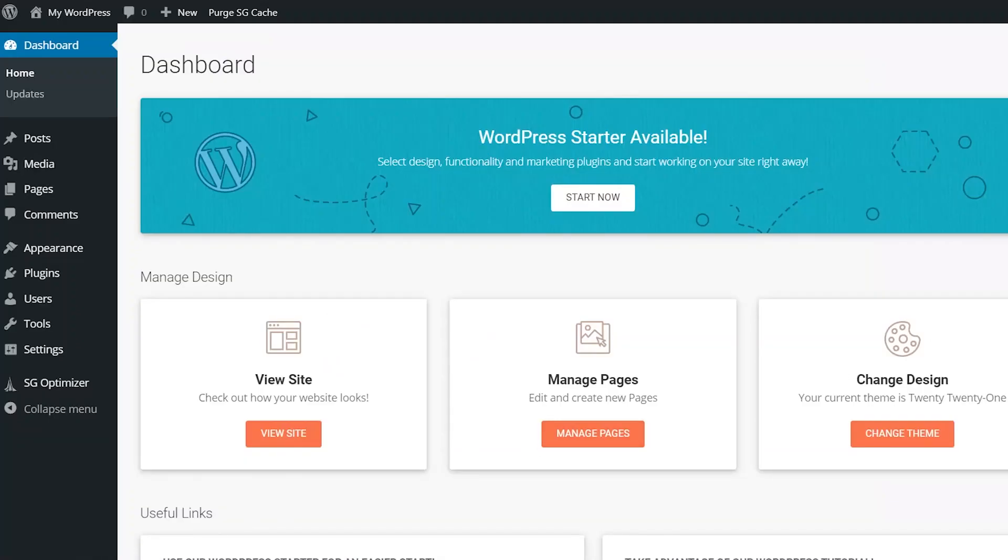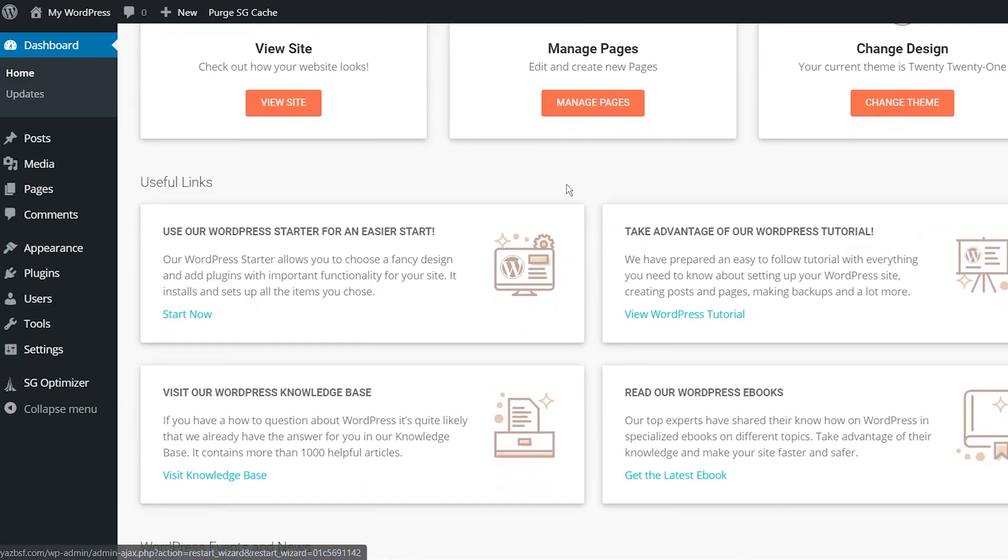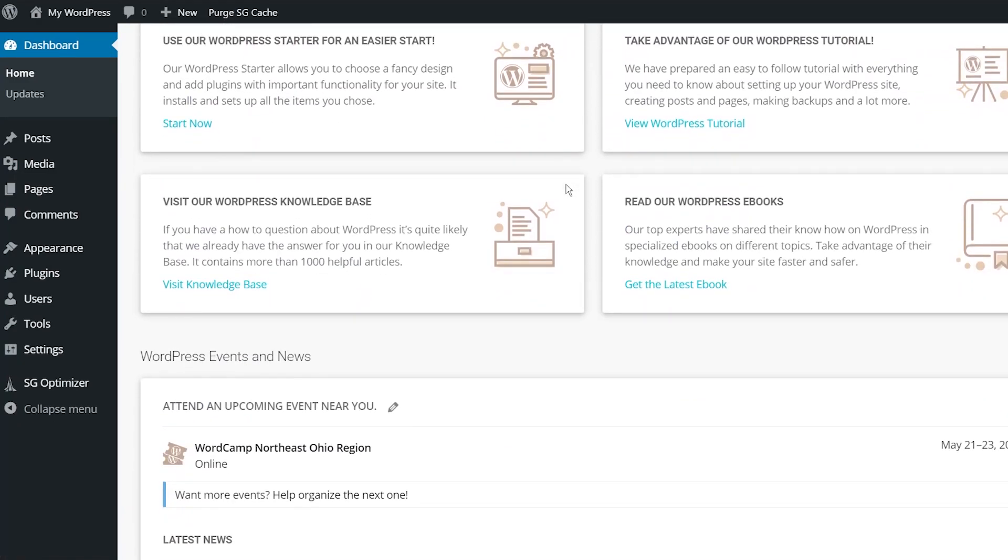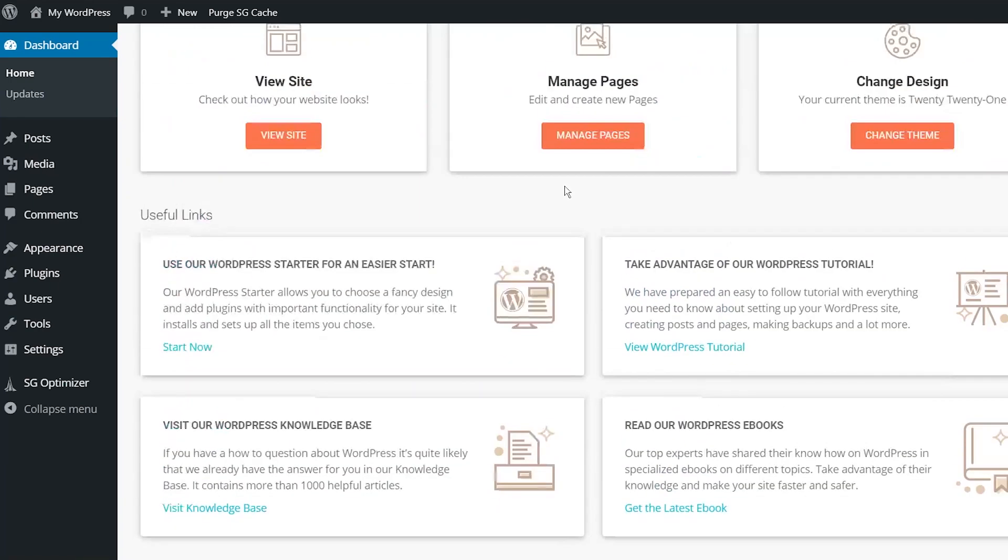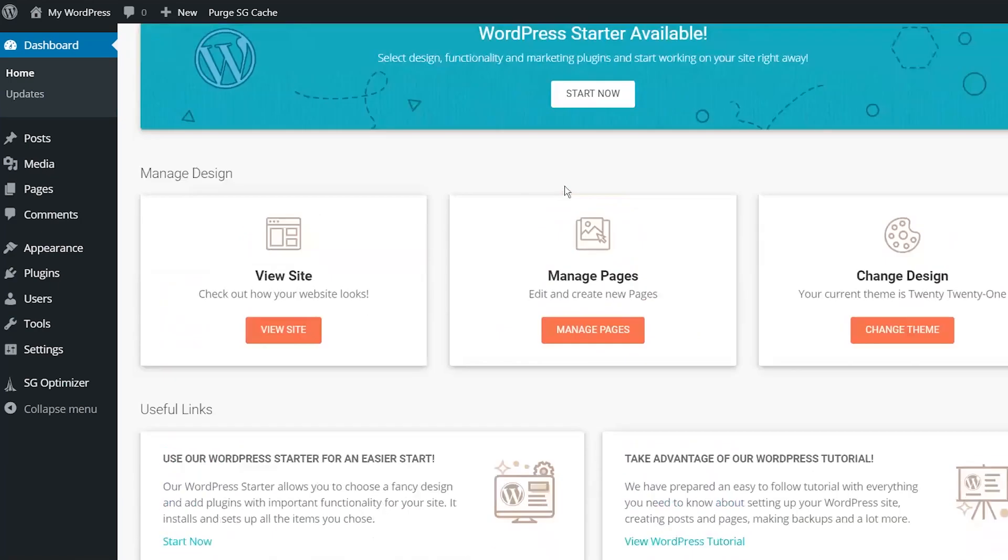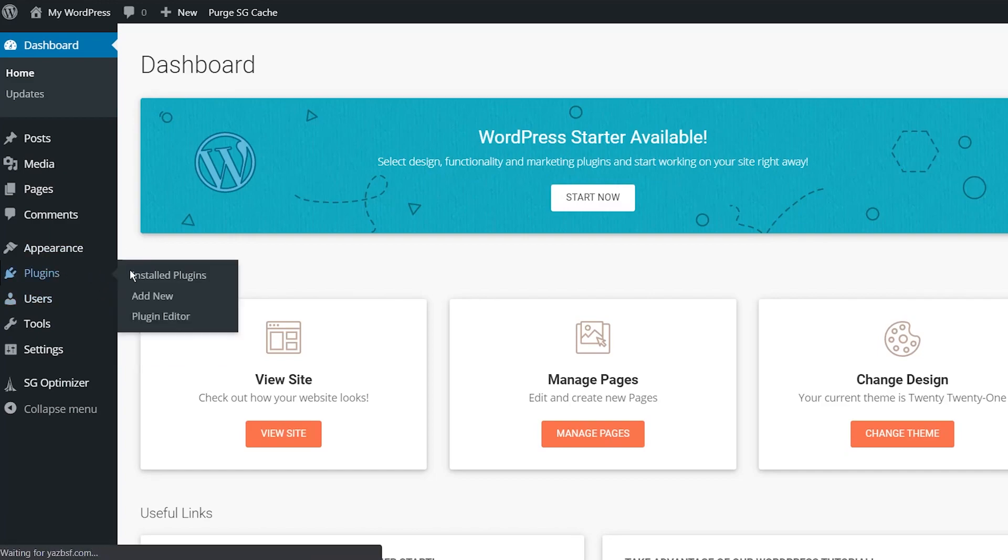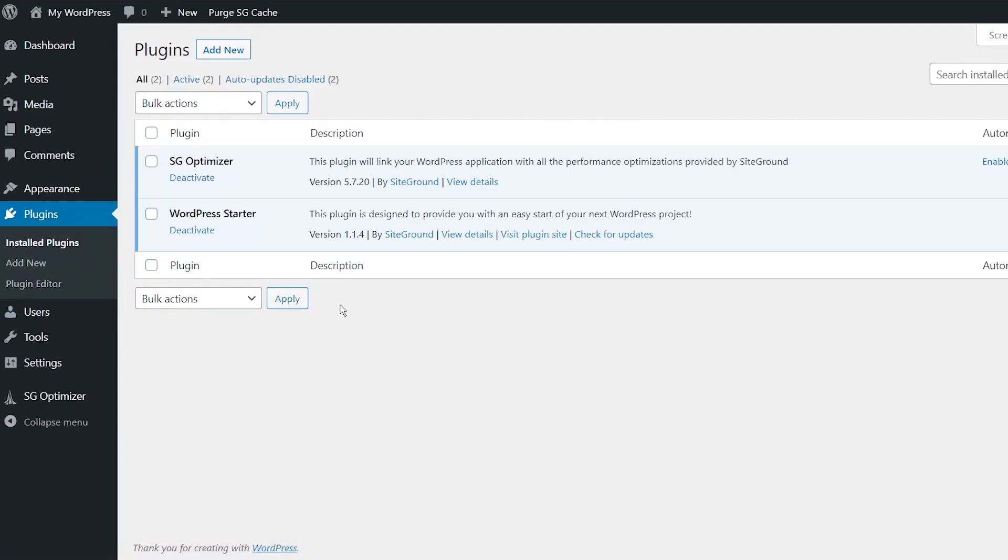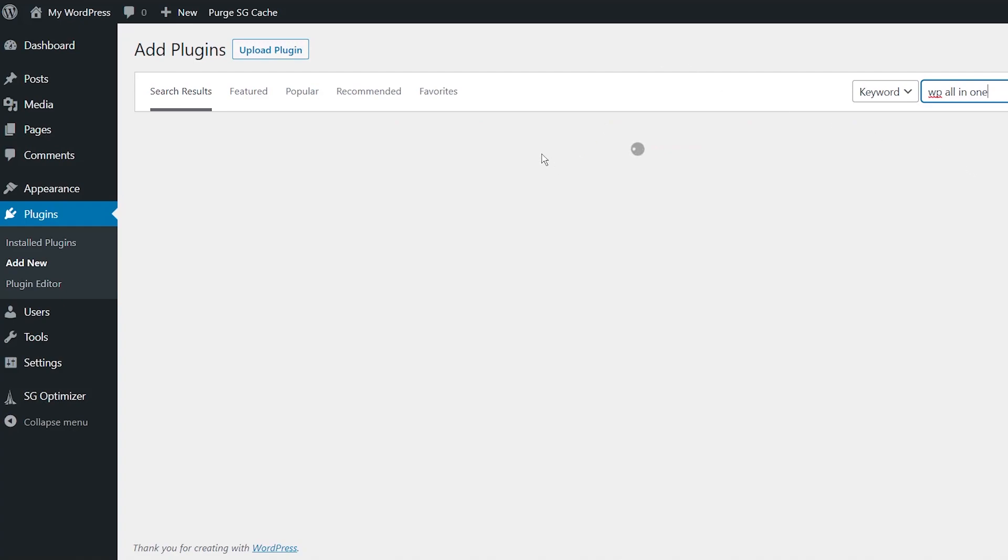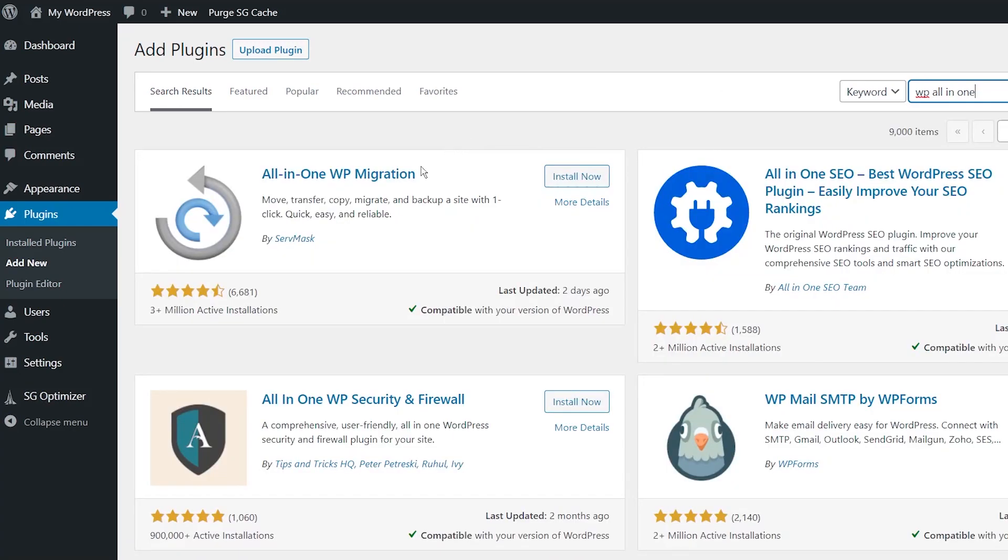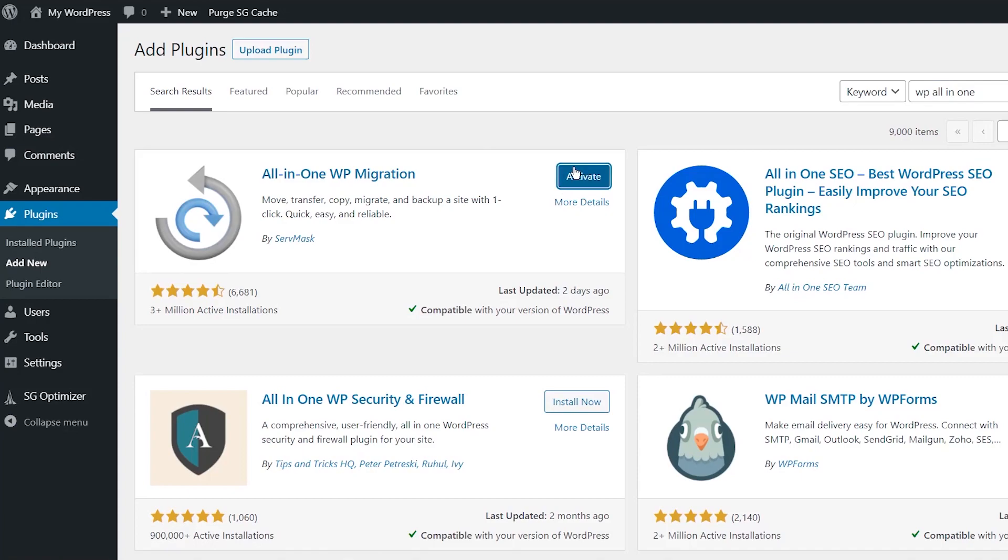And once you do that, it should show you something like this with the dashboard. It looks similar to what we had before, but this is a brand new one with the SiteGround kind of theme already pre-installed. And what we're going to do now is again, go back and install that WP all-in-one migration plugin. And we're going to search for WP all-in-one. And here we are. We're going to press install once again. And we're also going to activate it.